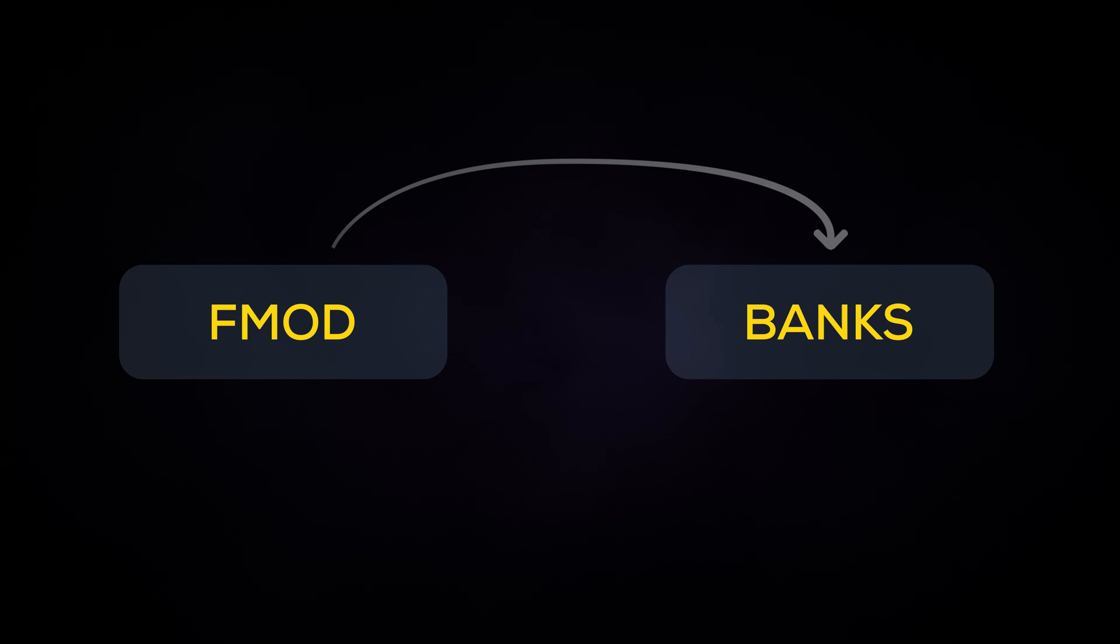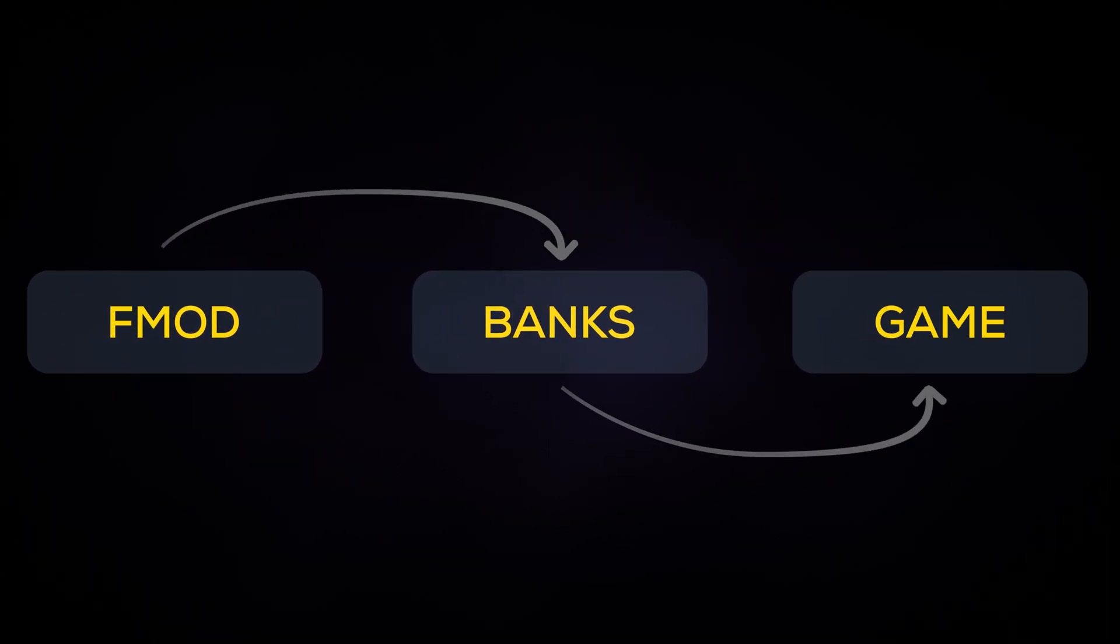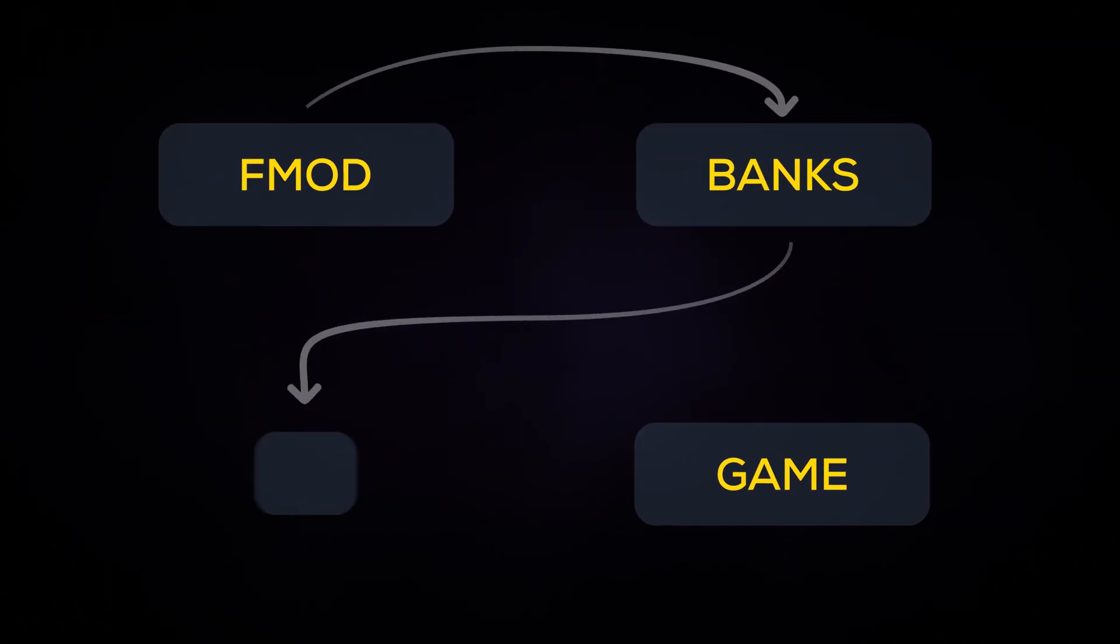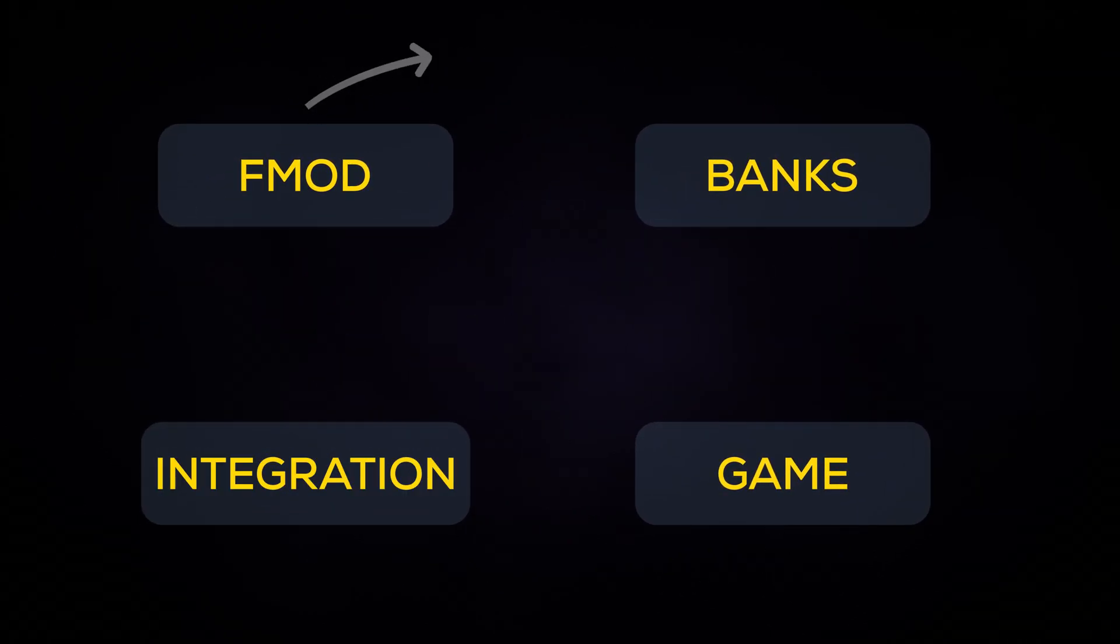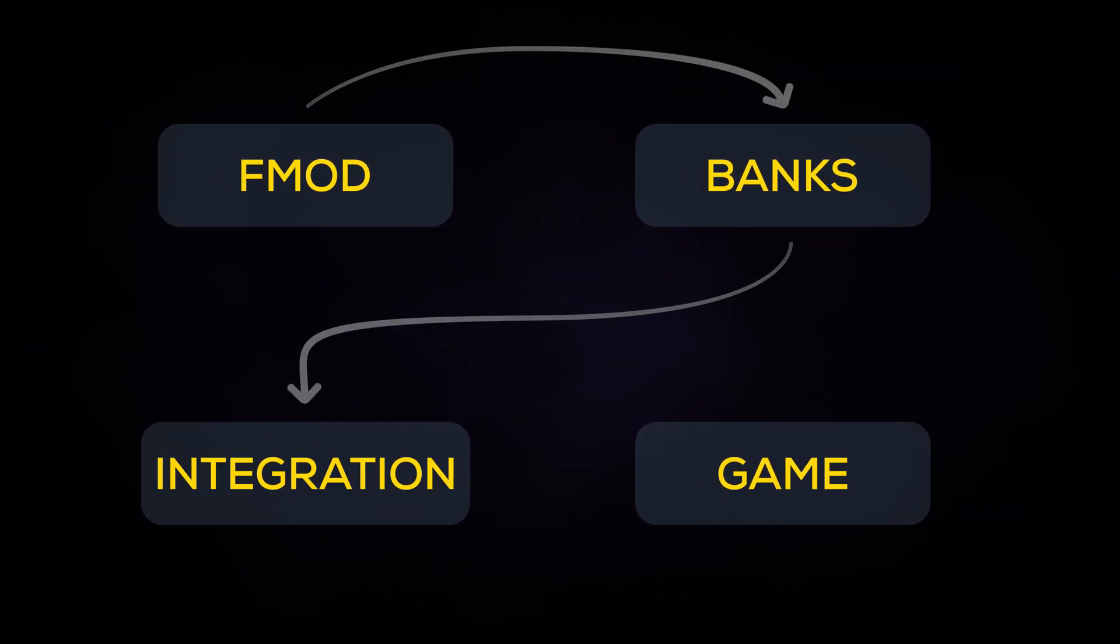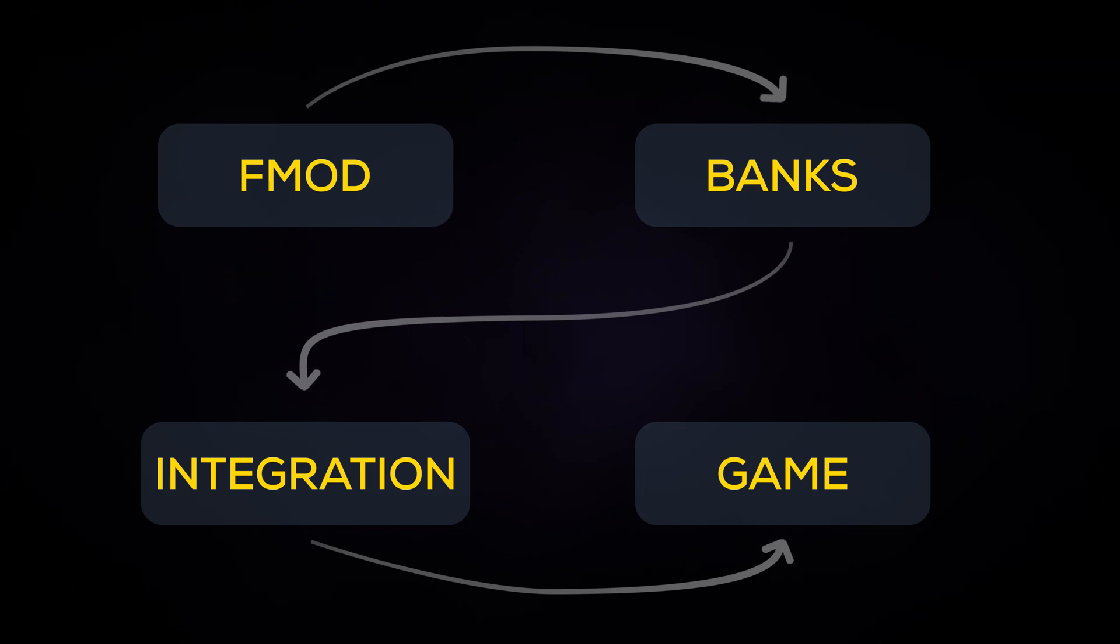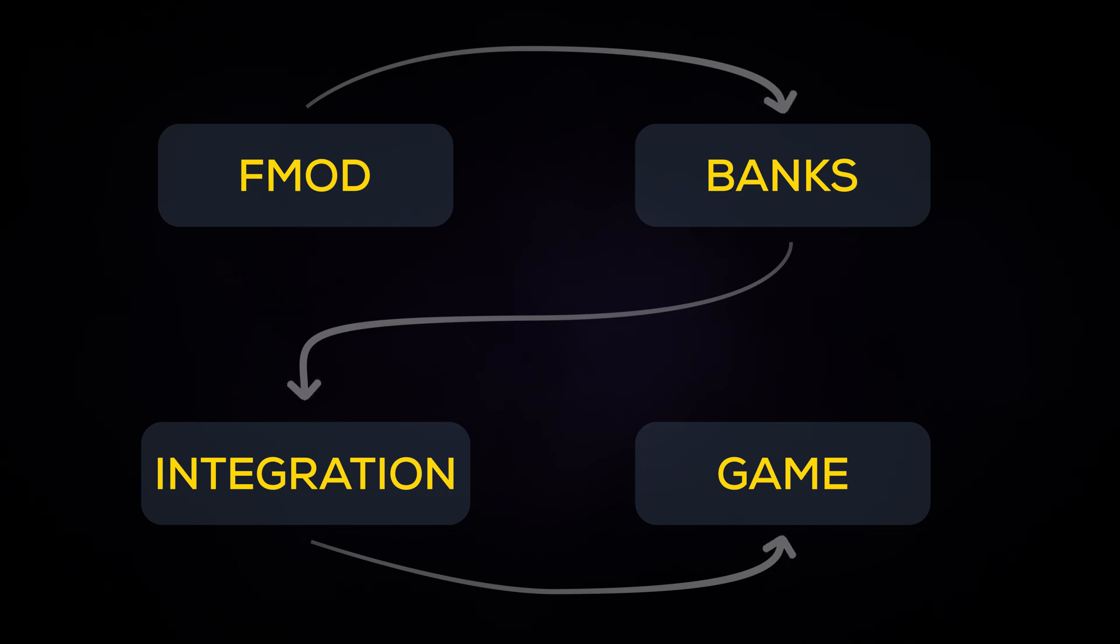In FMOD Studio, we can easily group sounds into banks, which are then exported from FMOD Studio into your game project's content folder. Then, using the functions provided in FMOD for Unity, FMOD for Unreal, or FMOD Engine, you can choose when to load each bank as needed.